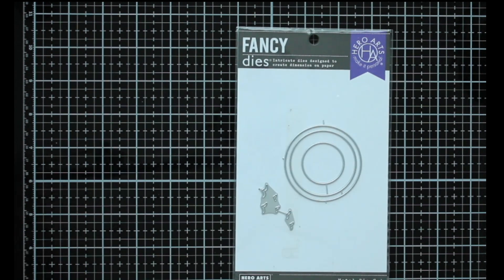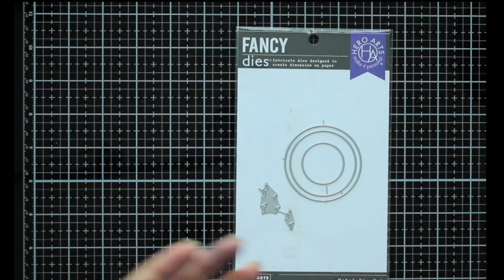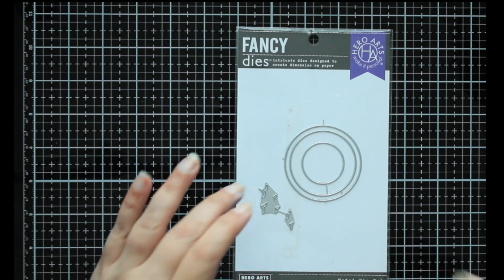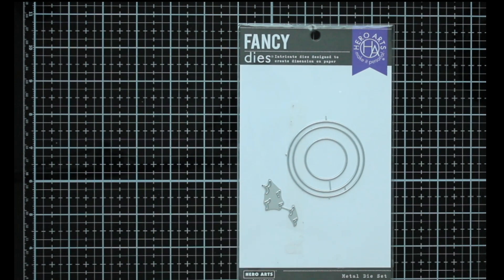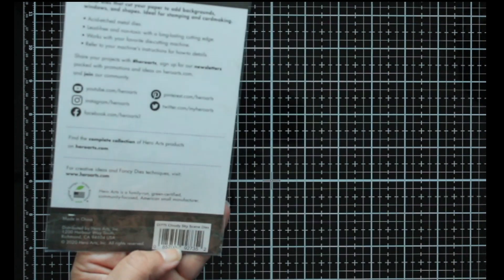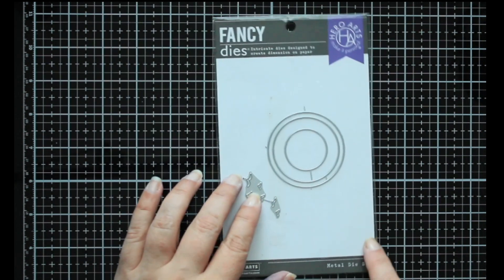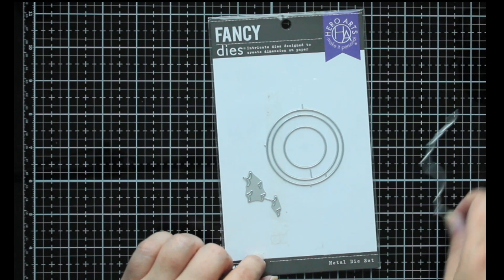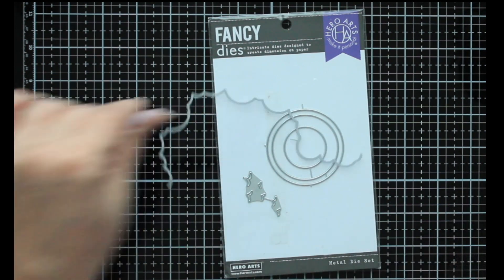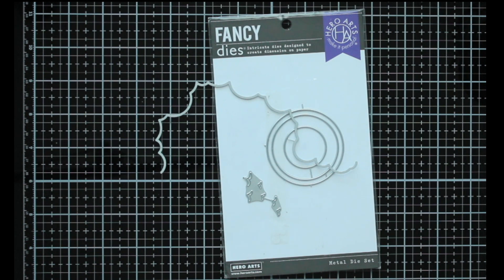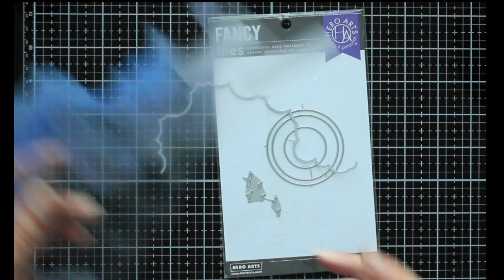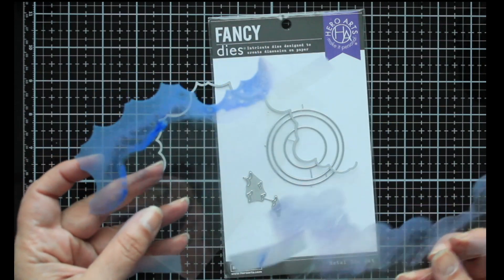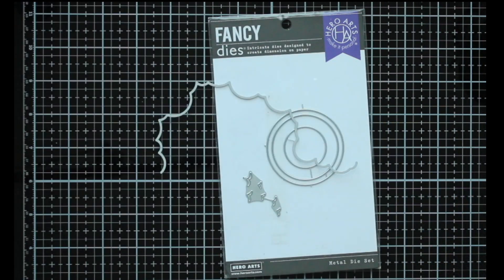So I'm just gonna explain to you what I'm doing and then skip the cutting process because you guys know how to die cut anyway, and then we're gonna move to creating the image. Alright, so what we're doing is we're using the fancy dies from Hero Arts, the cloudy sky scene, and we're gonna use the clouds to make a stencil.